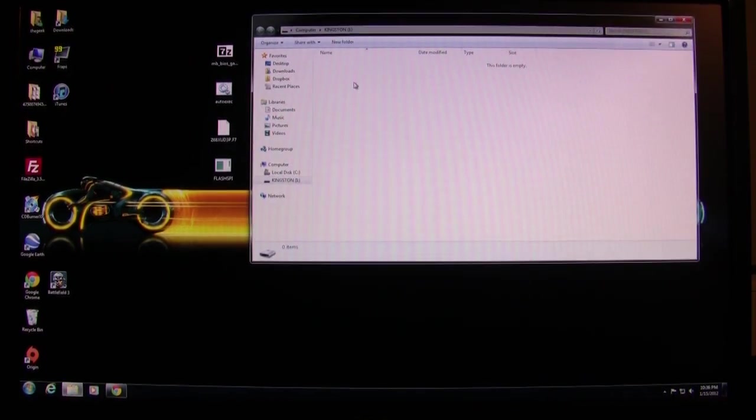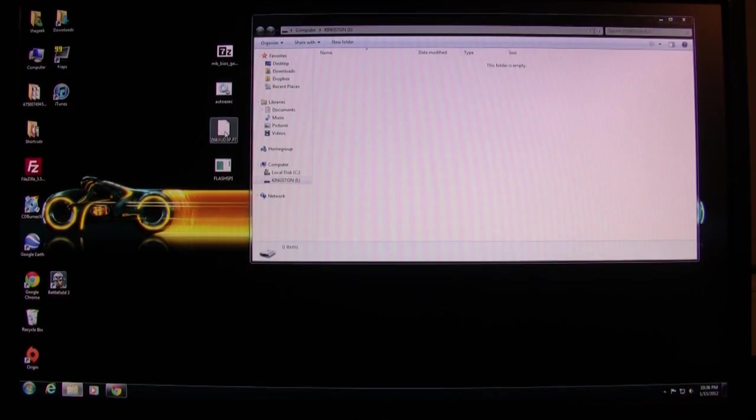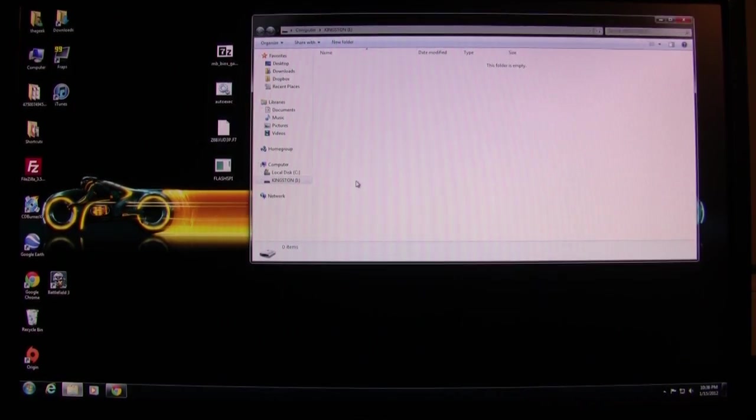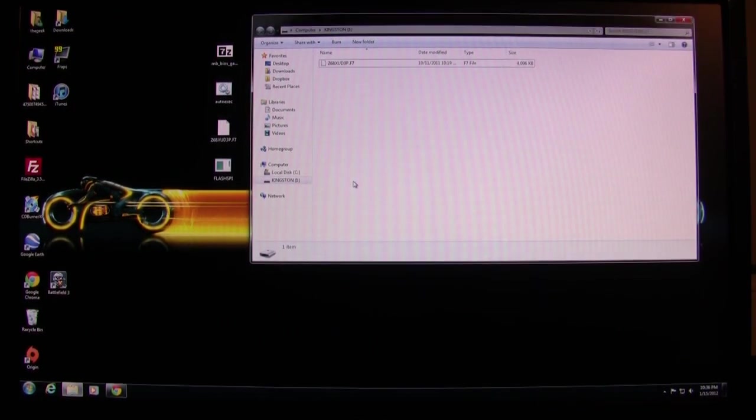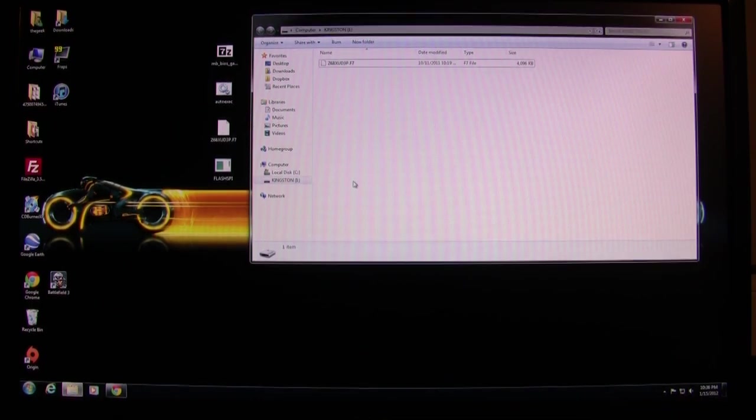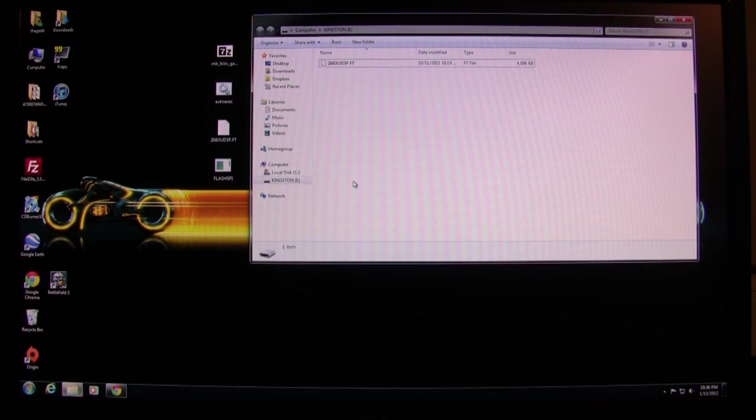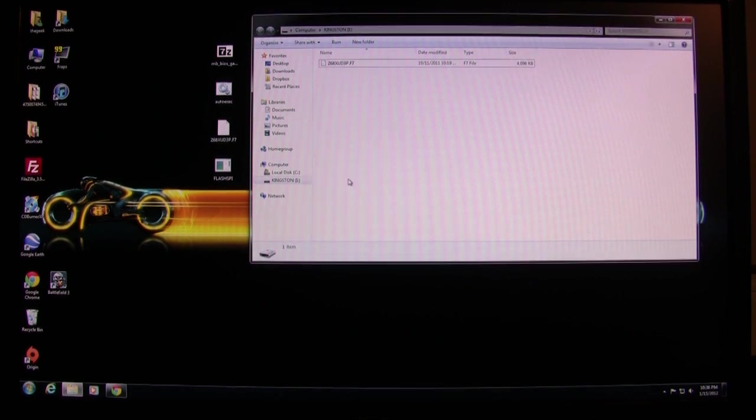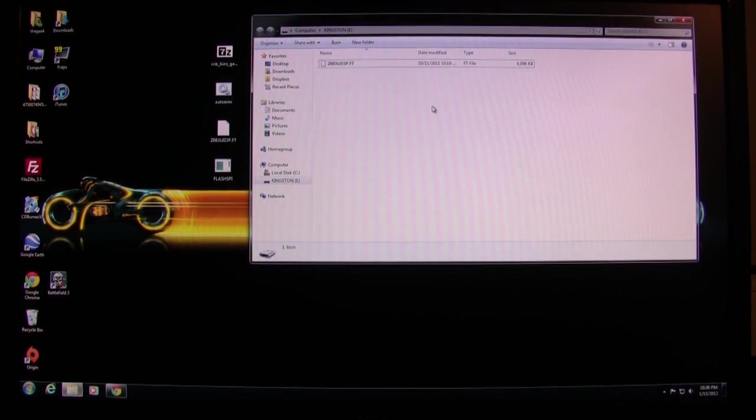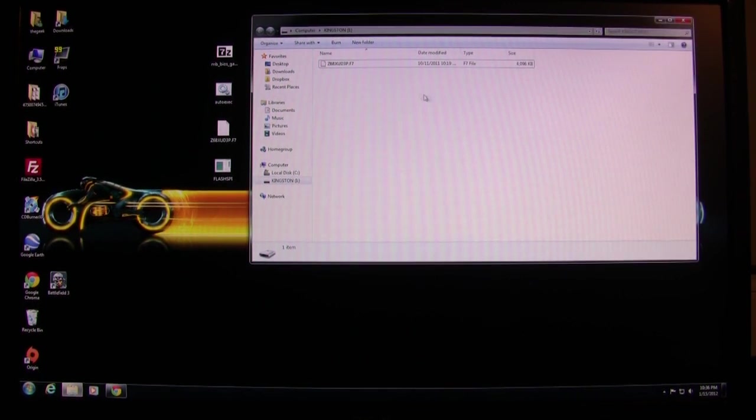What I'm going to do now is copy it onto my Kingston thumb drive. This is formatted in FAT - you should have one in FAT or FAT32, you could also have it in NTFS. I'm going to copy it on there as is.